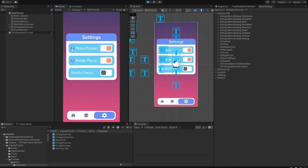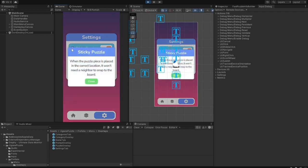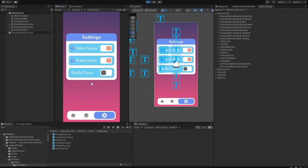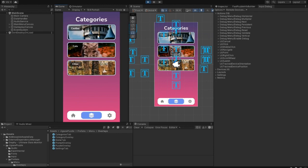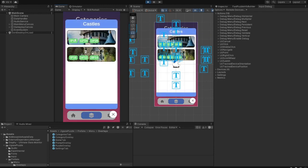And Free Snap option. When the puzzle piece is placed in the correct location, it won't need a neighbor to snap to the board. All puzzles have up to three layout options to choose from.